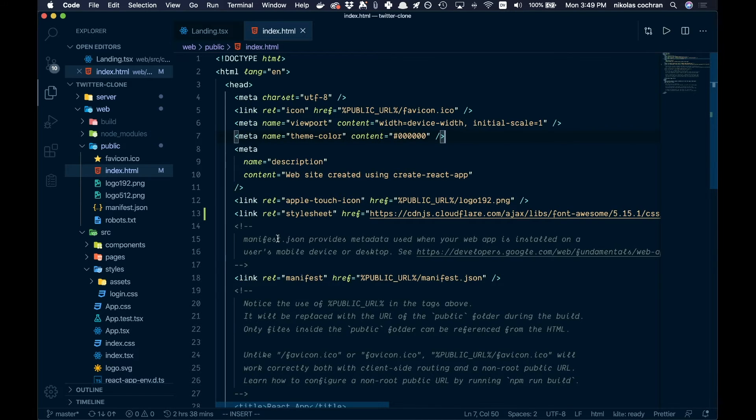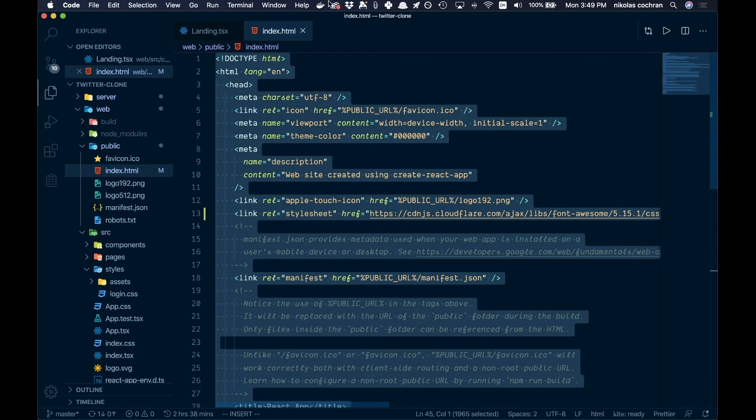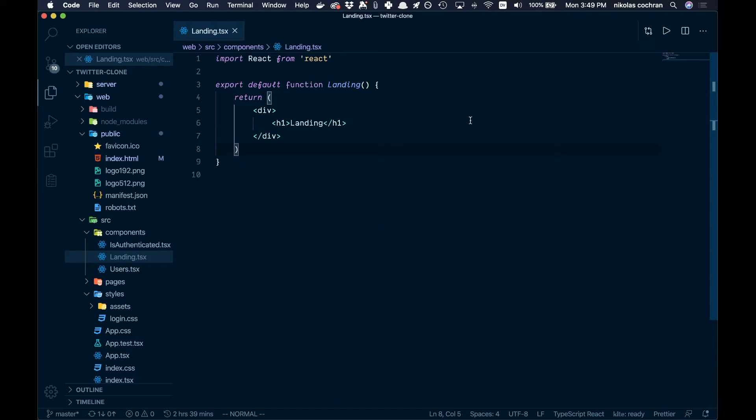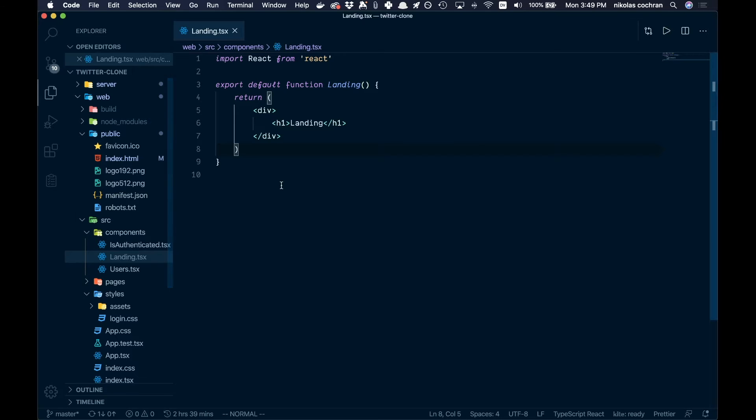We can save that and get rid of that. Okay, now like I said, I'm just gonna add this markup and I'll speed it up and then we'll get into it from there.